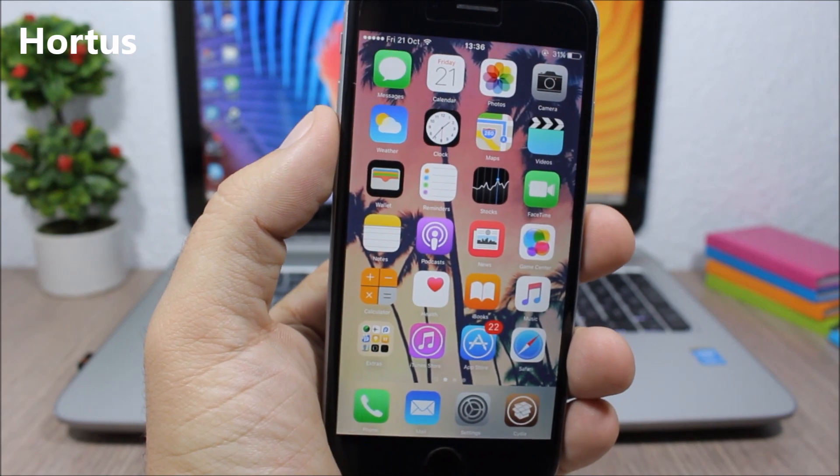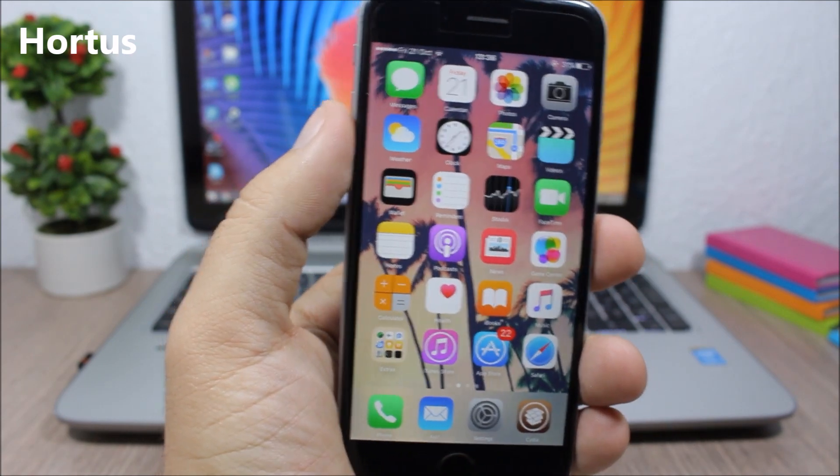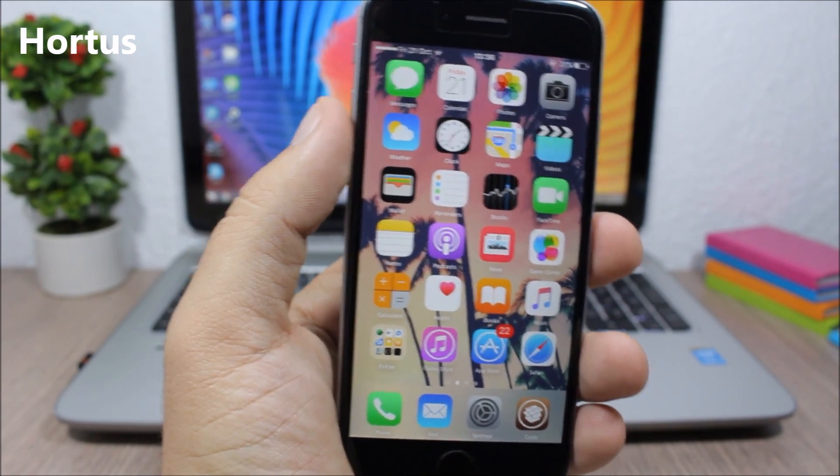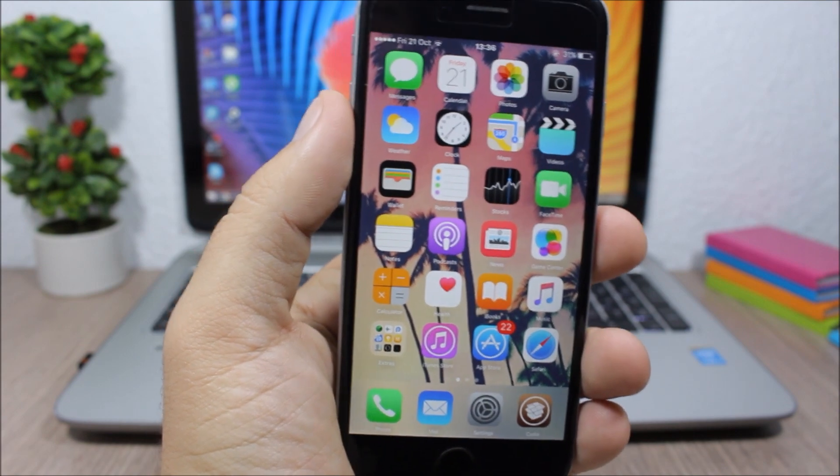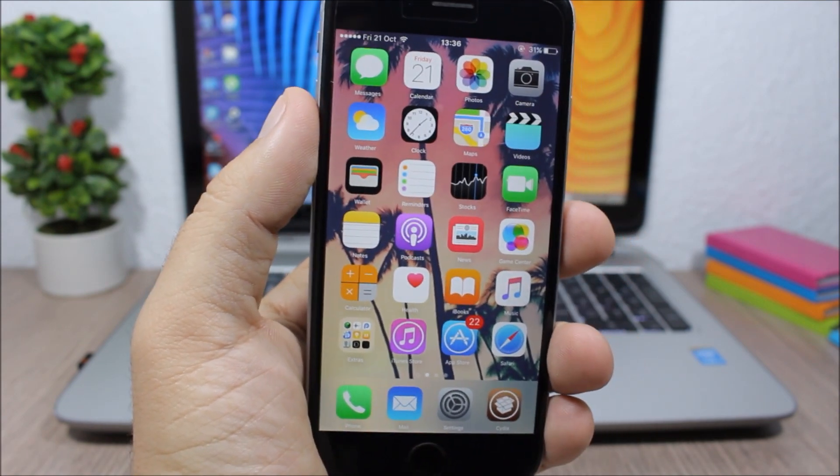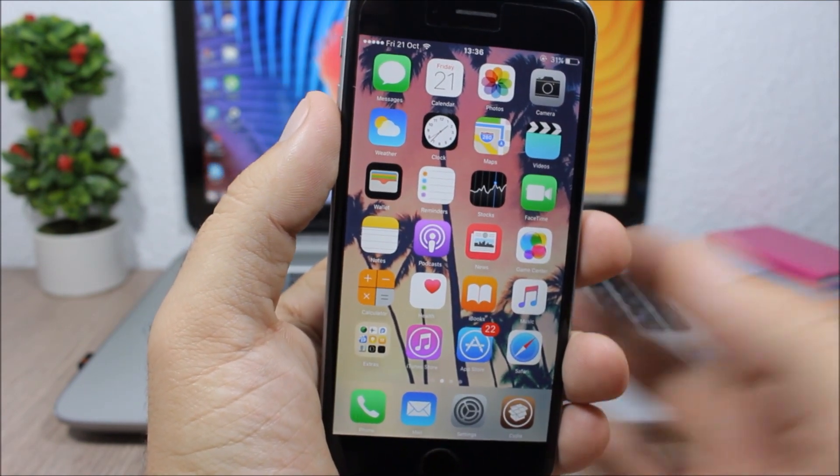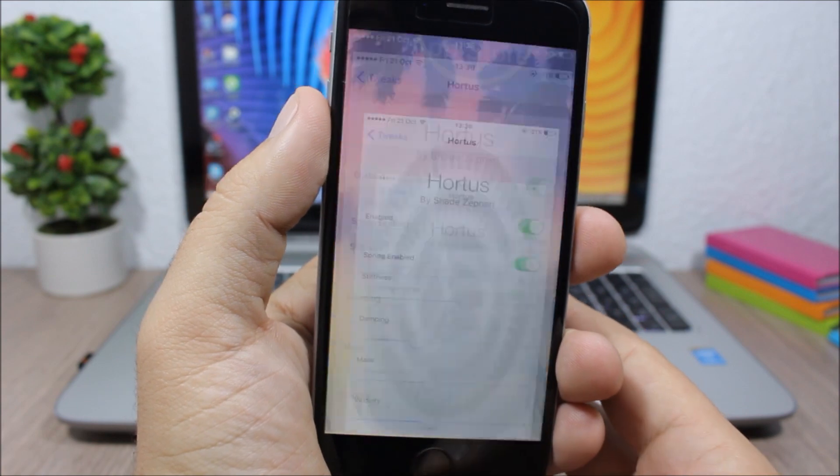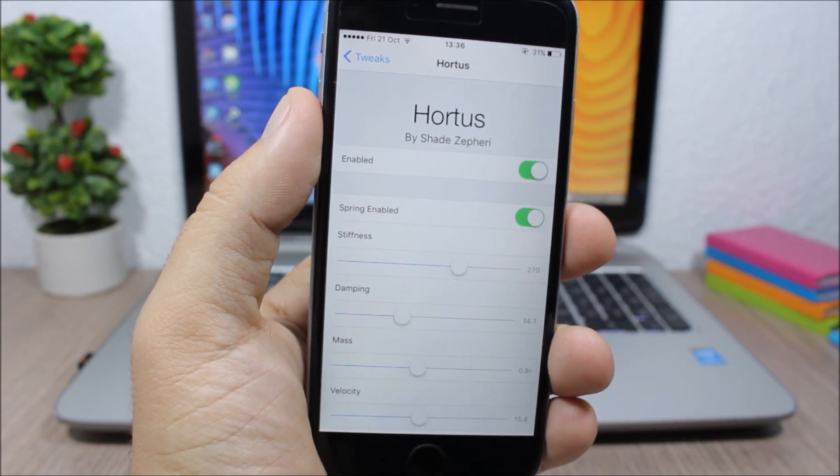Hortus - this tweak will add cool animations when you open and close apps, and also when you move between pages within apps. You can see when I open an app, you can see that spring animation. It's pretty cool.